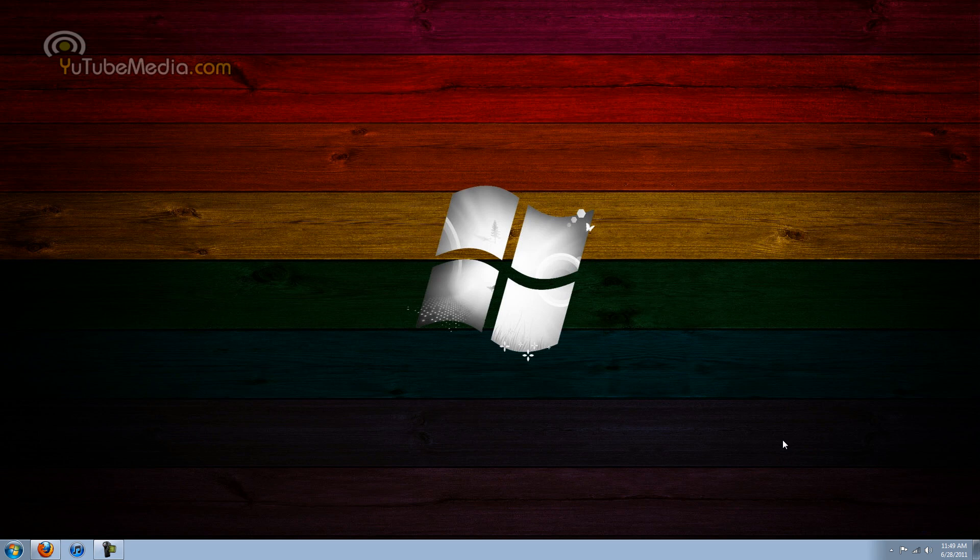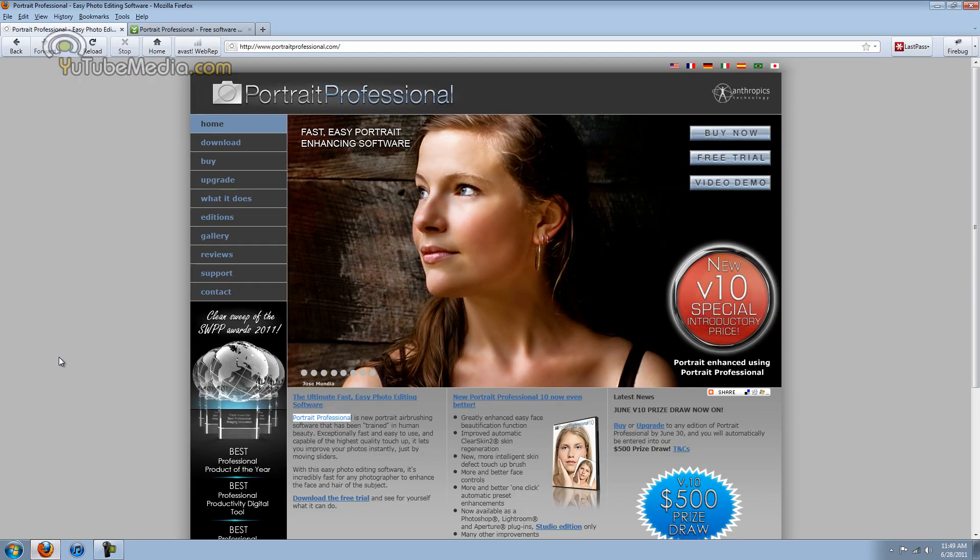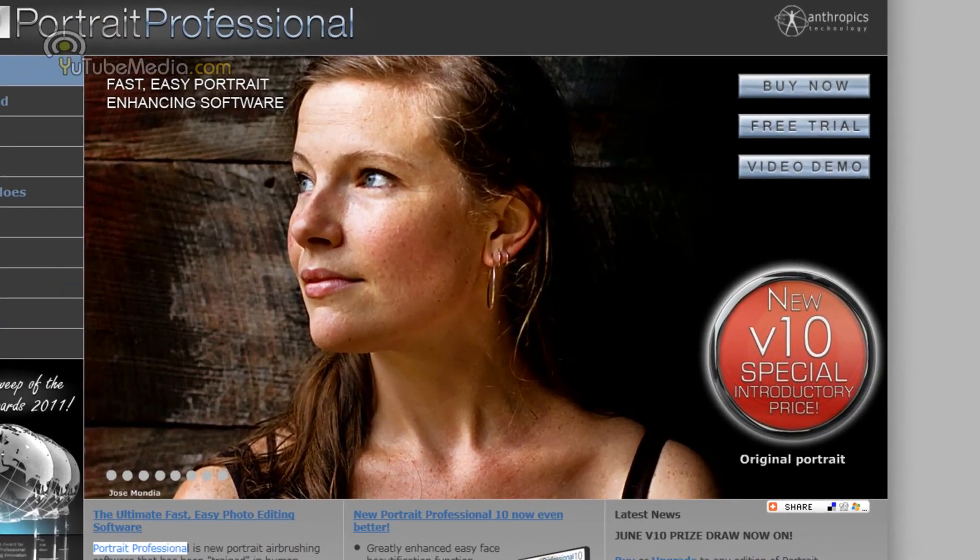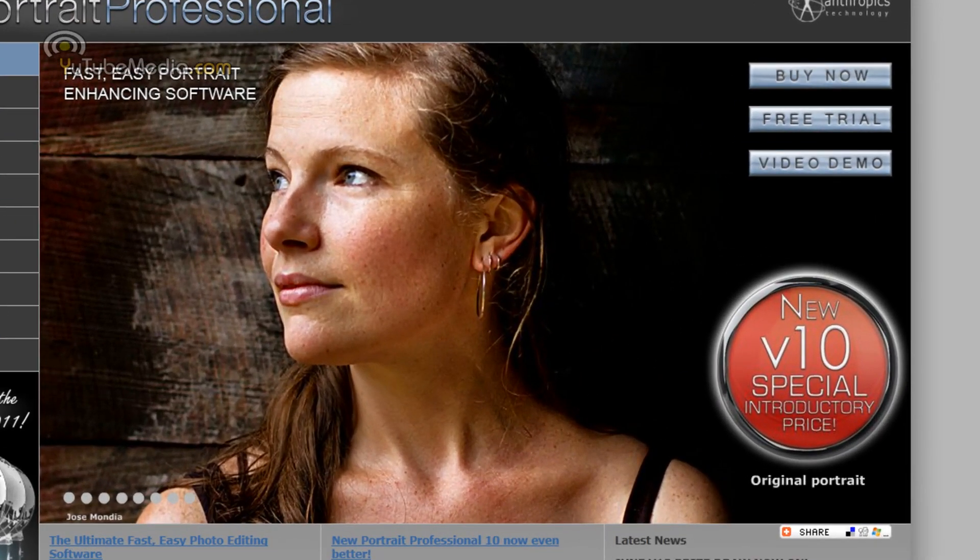Now this is actually a photo editing software and I'll probably be introducing it to most of you that are not familiar with it. So here's their homepage, this is called Portrait Professional.